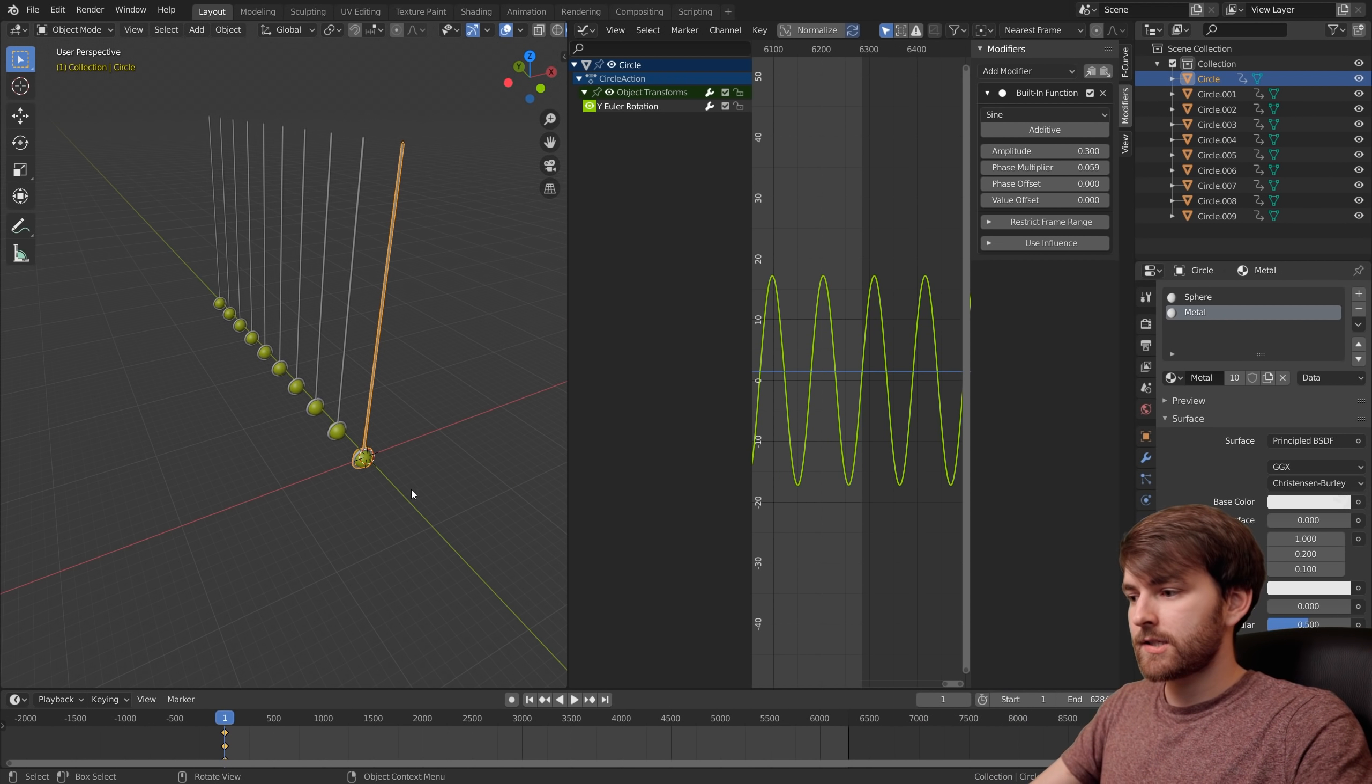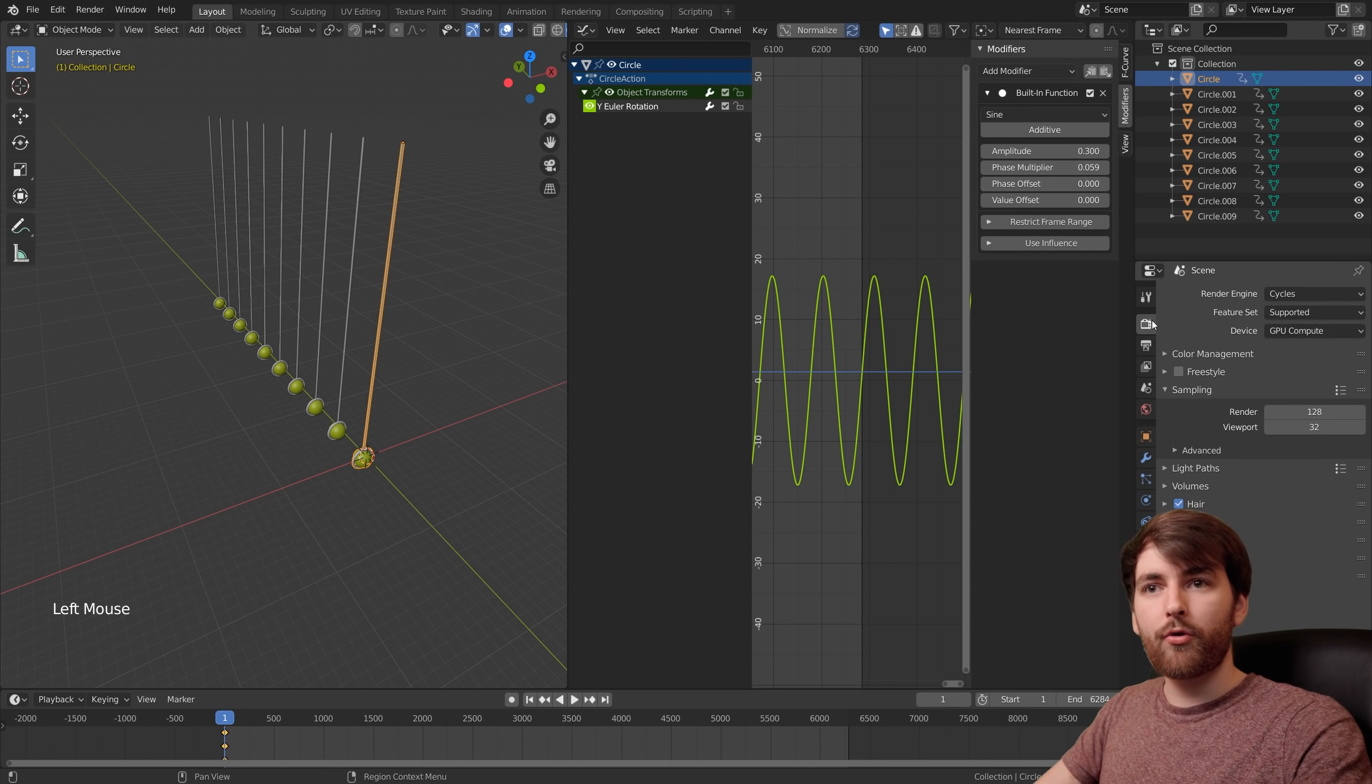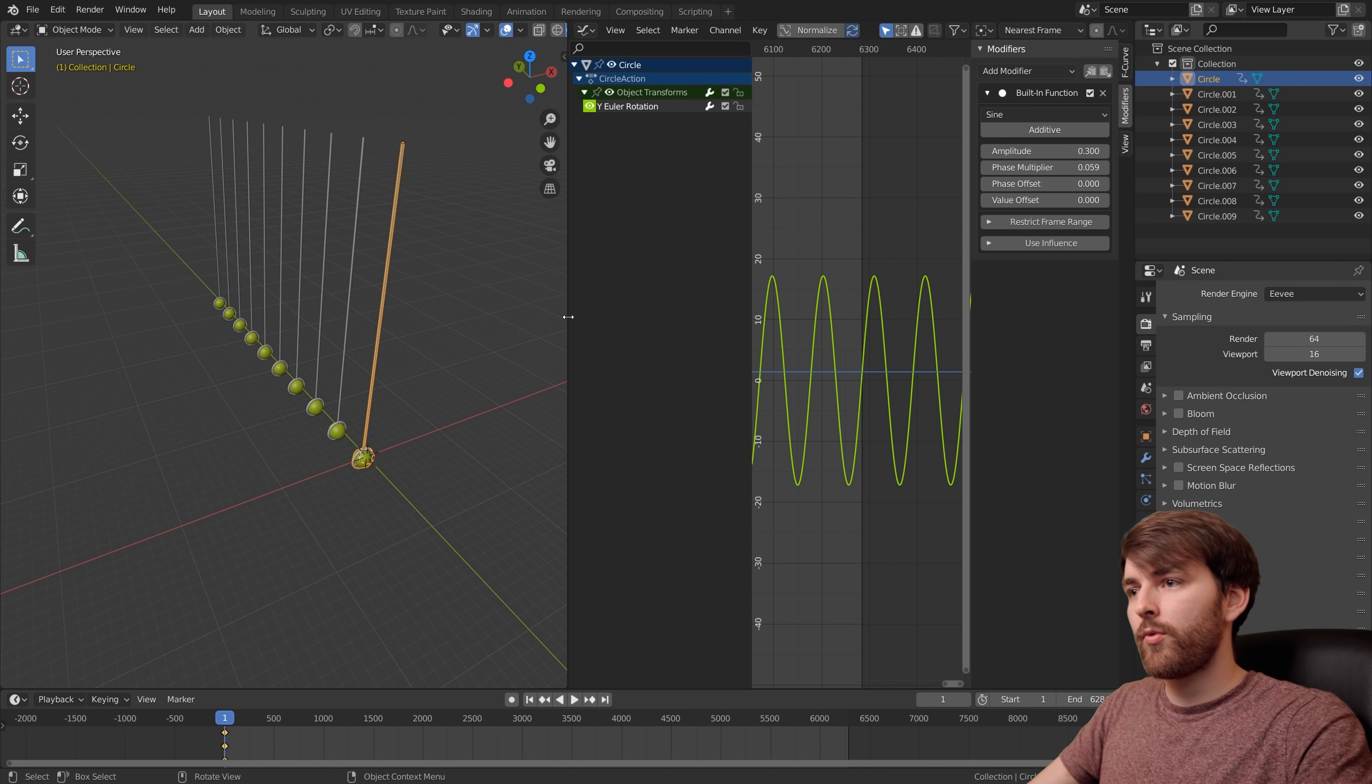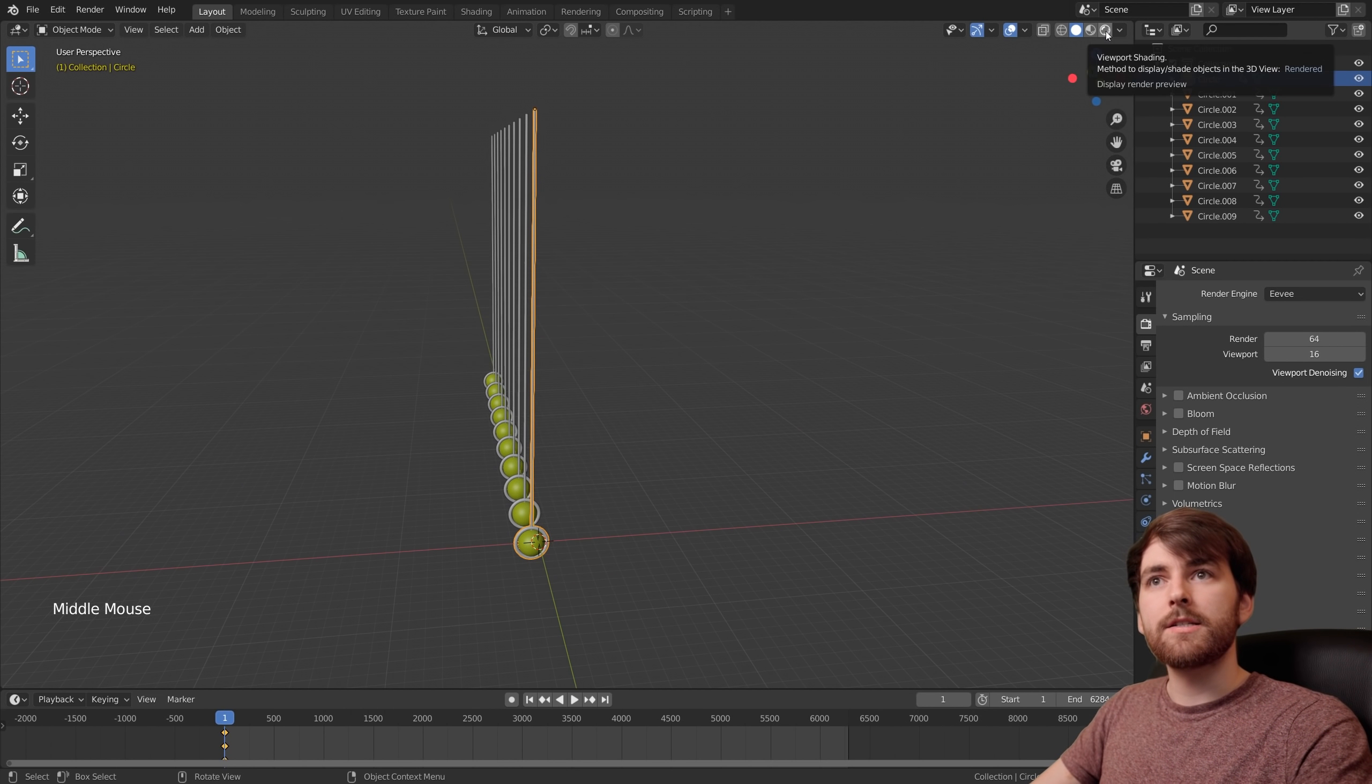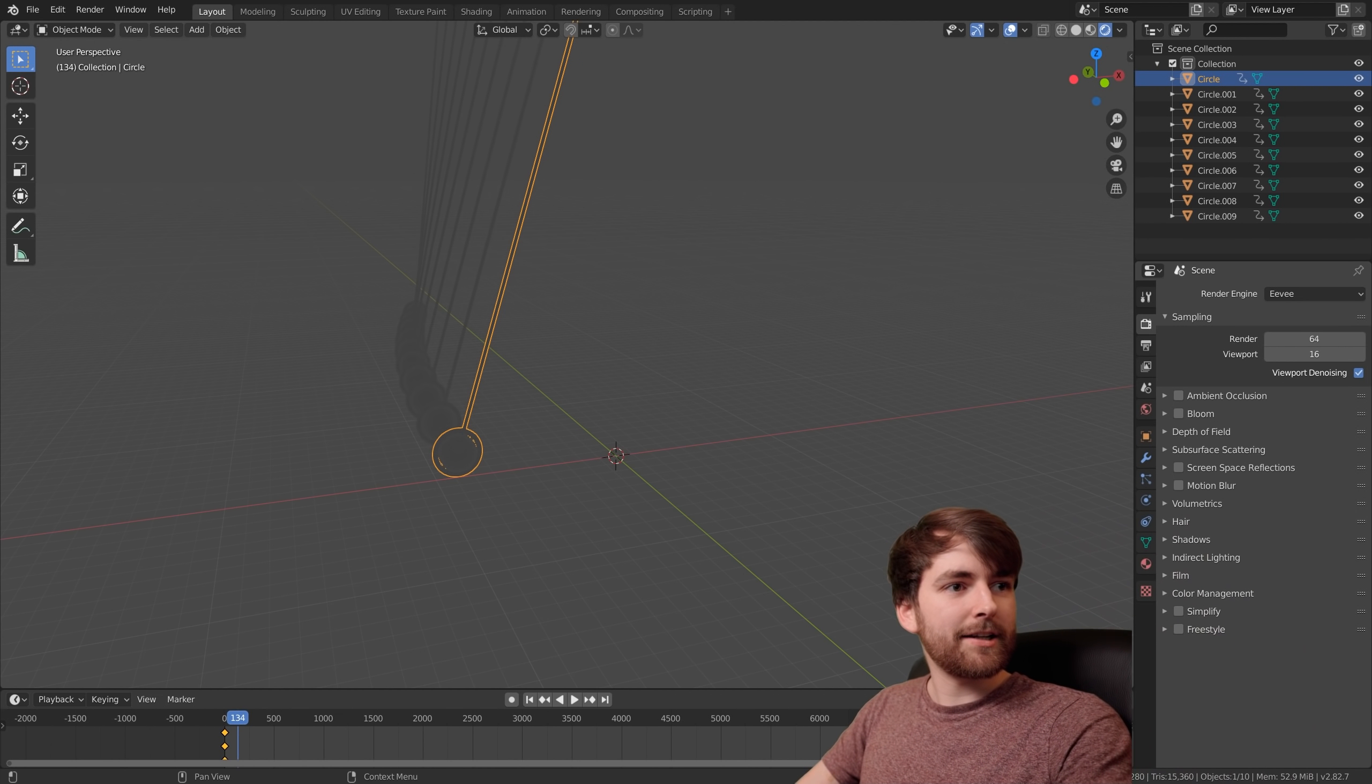We should definitely render it in Eevee because in Cycles it's going to take forever. Go to render properties and if you haven't, set your render engine to Eevee. We can right click and join these areas and click on the one you want to remove. In the top corner, set the viewport shading to rendered.